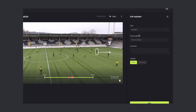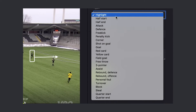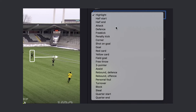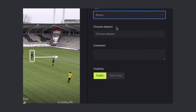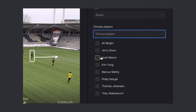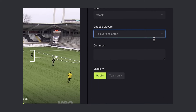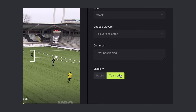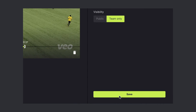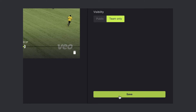Now I choose the type of the highlight. This was an attack and I want to tag the players involved. If there's something extra you want to say, you can add a comment. I want this highlight to be visible to the team only, and now I save.